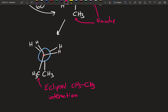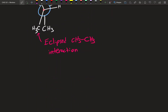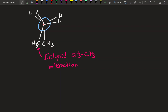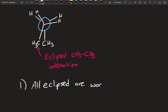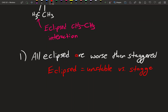When we look at all these conformations, we can order them in terms of stability. The first rule is that all eclipsed conformations are worse than staggered — eclipsed equals more unstable when compared to a staggered conformation. So eclipsed conformations are more unstable than staggered, meaning staggered conformations are more stable.